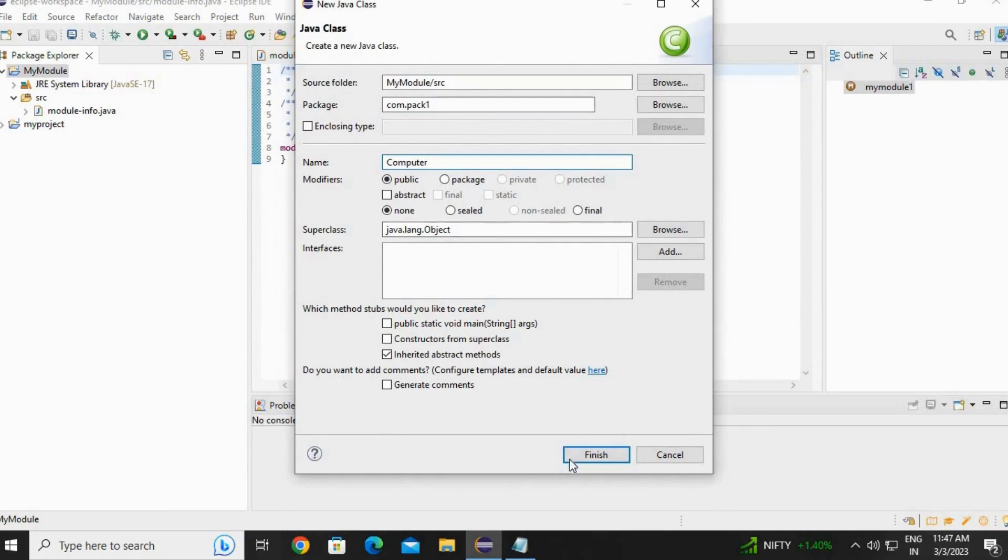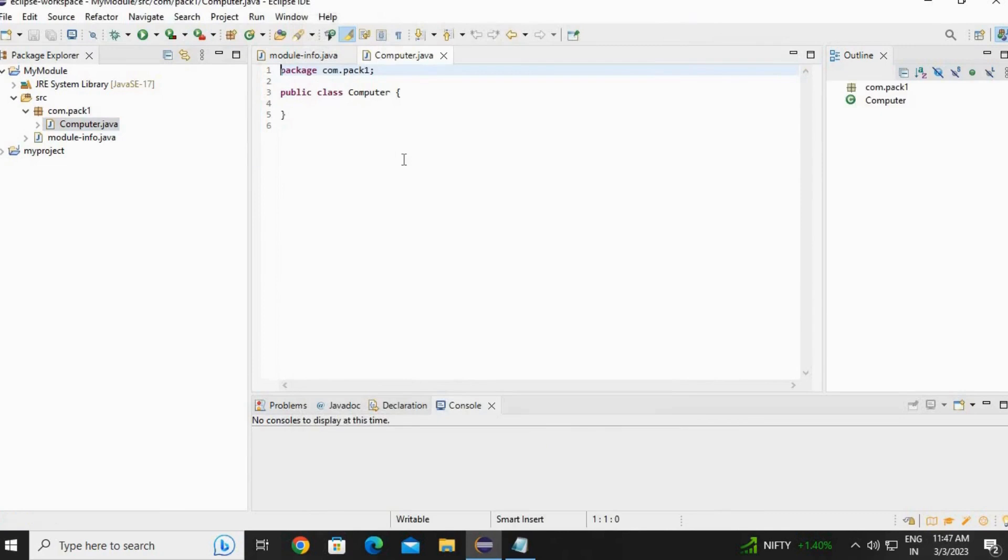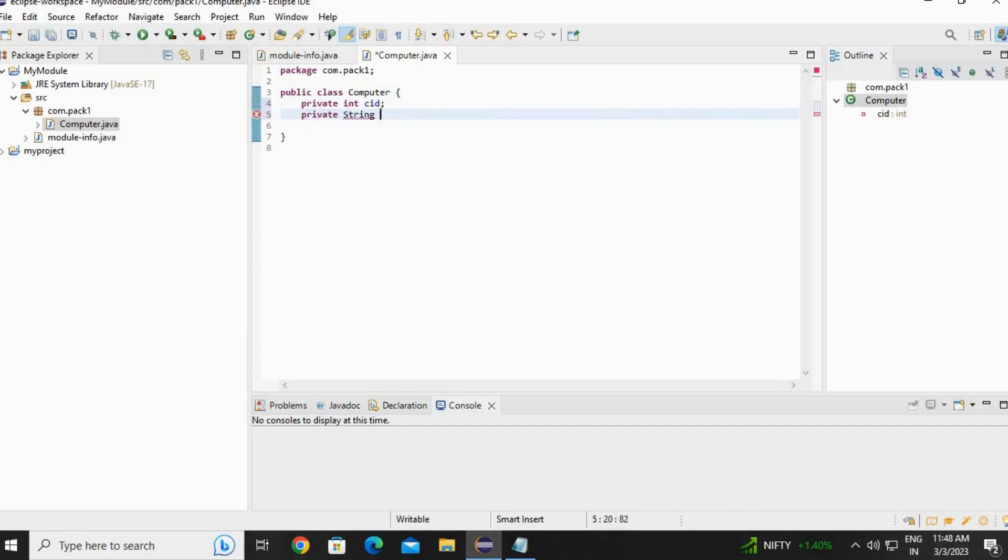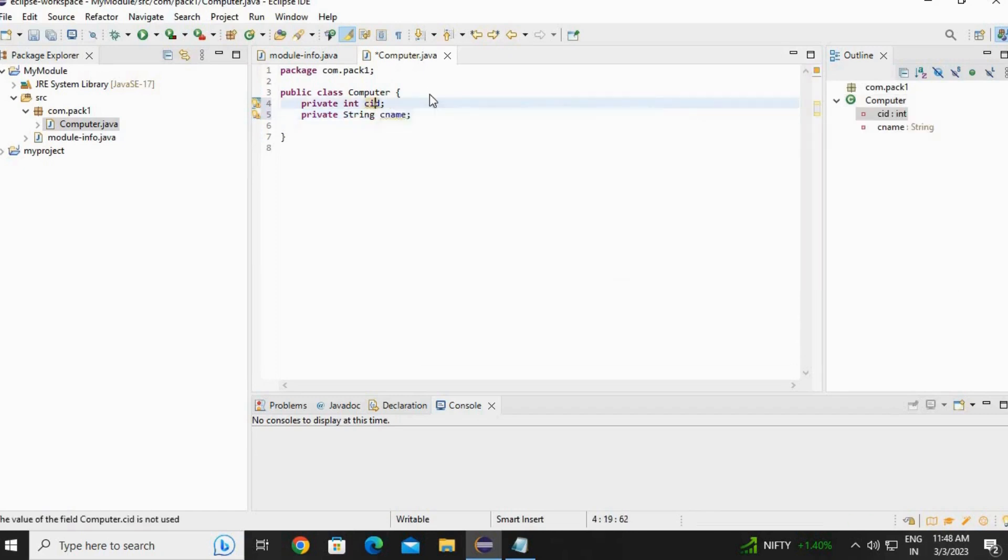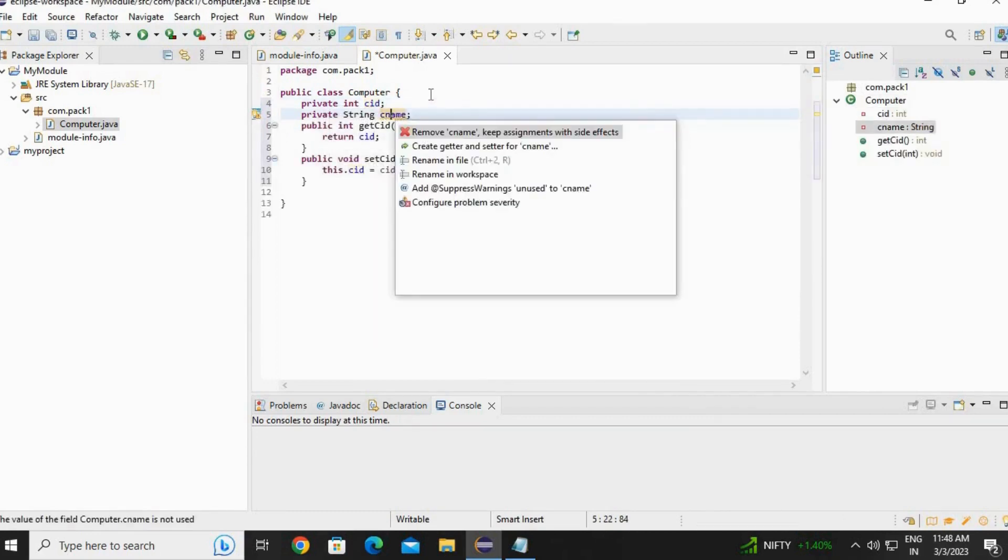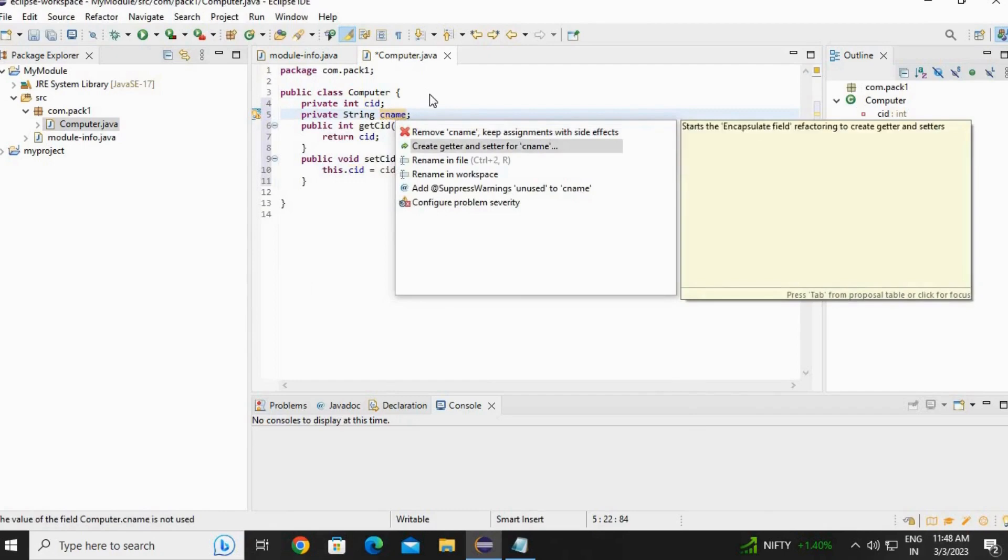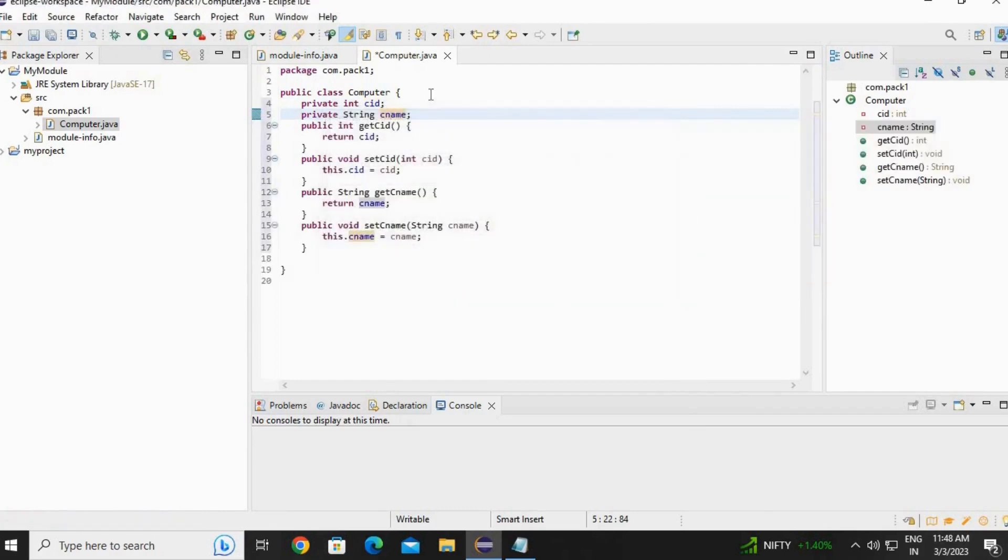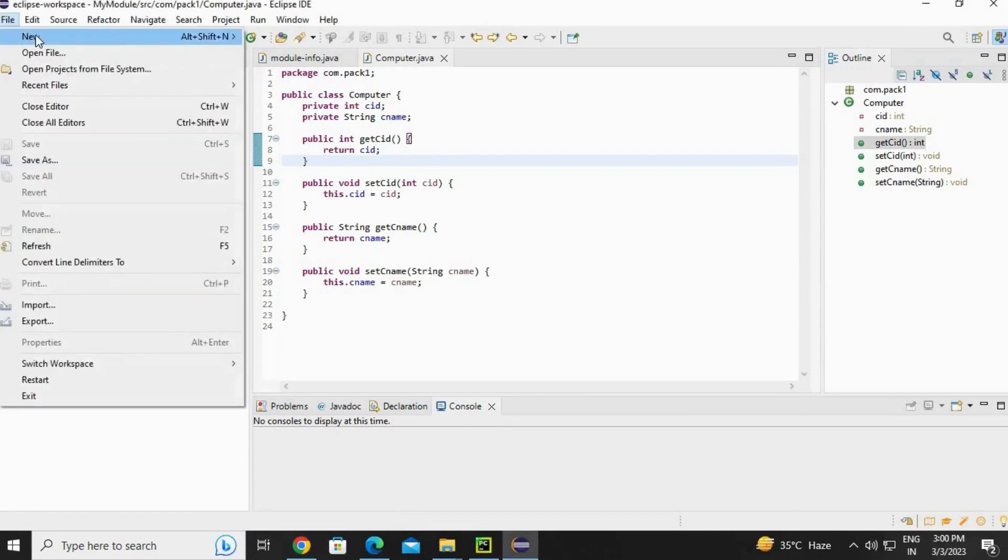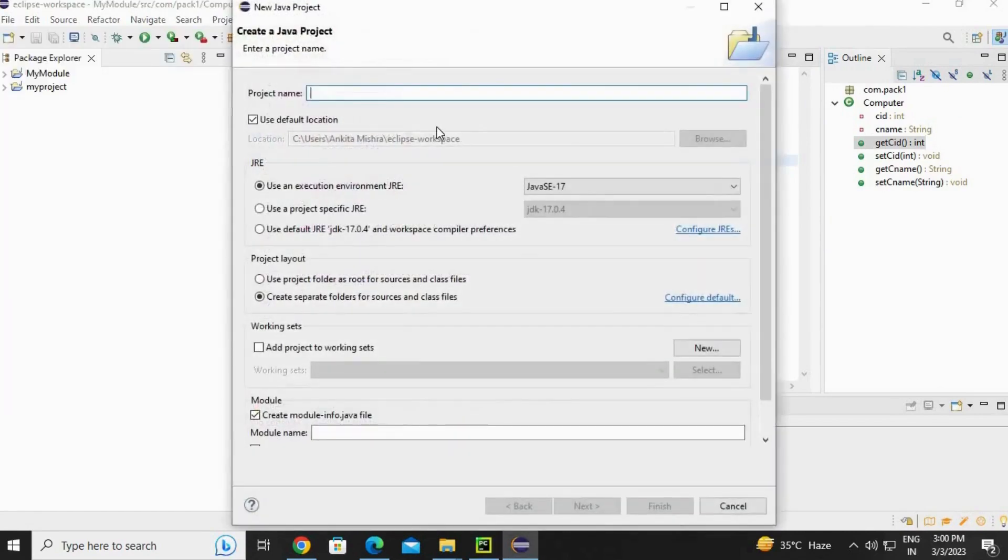Hit on finish. A Java class file is created. Create the fields. I am going to create cId (computer ID) and private String cName. Click on cId, generate getter and setter, click OK. Click on cName, control+1, create getter and setter, OK. Save the file. Now go to file.